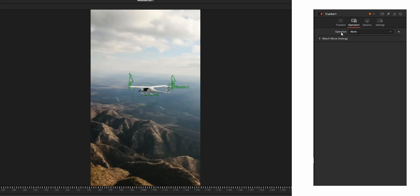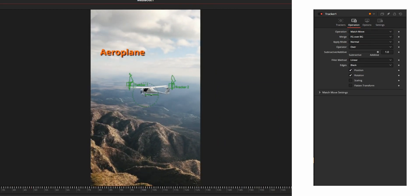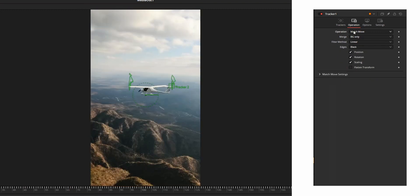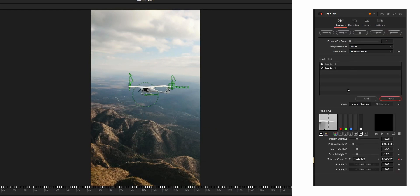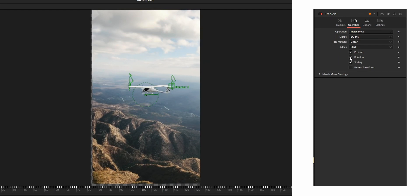For the Operation setting, 'None' means you can keep it as-is if you're going to use the track points on another node. The first operation is Match Move. Using Match Move, you can stabilize your clip as well as add another clip that moves exactly as the tracked points. To use it as a stabilizer, from the Merge option select 'Background Only.' For stabilization it is better to add two track points — only then can you also stabilize the rotation parameter. From the options below you can stabilize position, rotation, and scaling using their respective tick boxes.